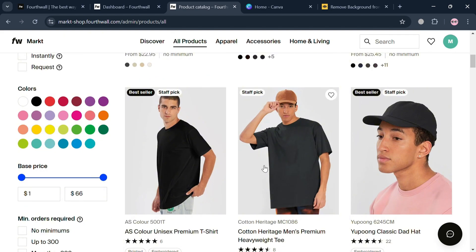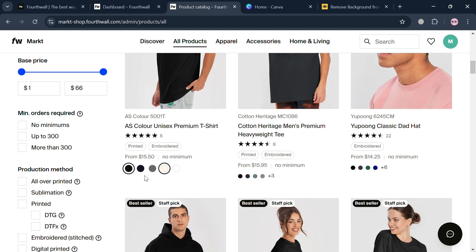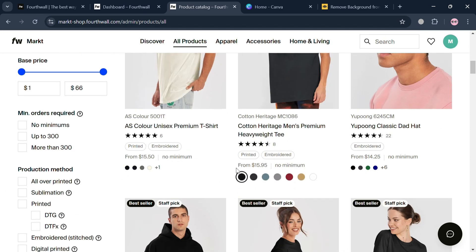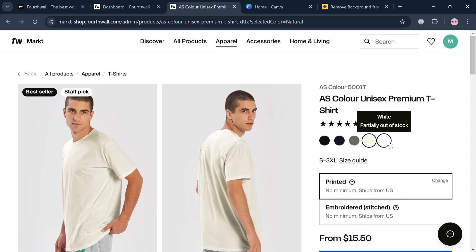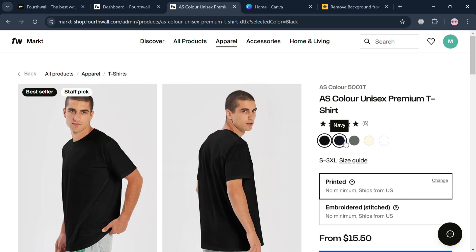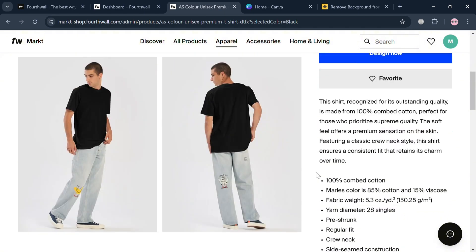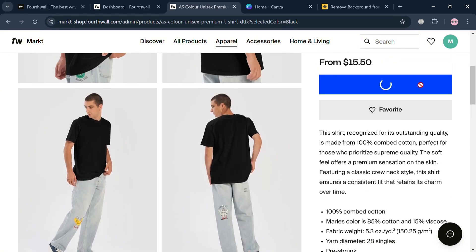From here, all we need to do is select the kind of item we want as our merch — for example, this shirt. By clicking on it, you'll be directed to a page where you can select a color or variation. To start designing our own merch, just click the designer button to proceed.